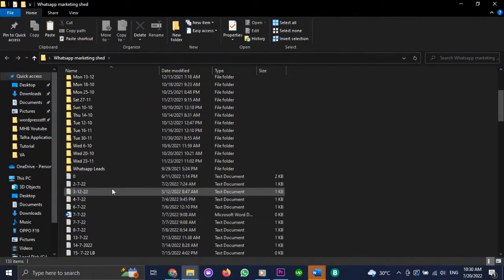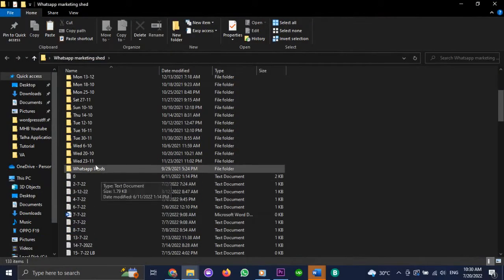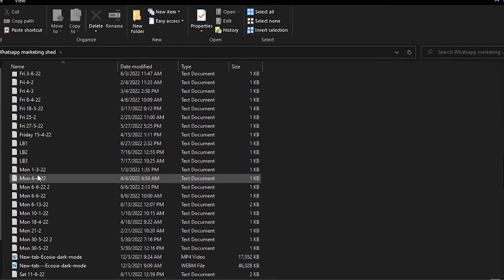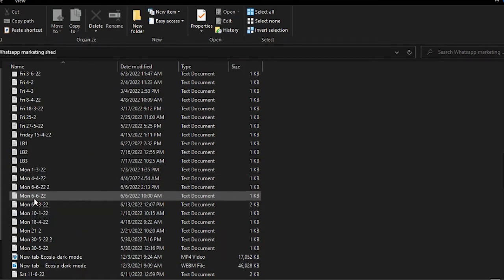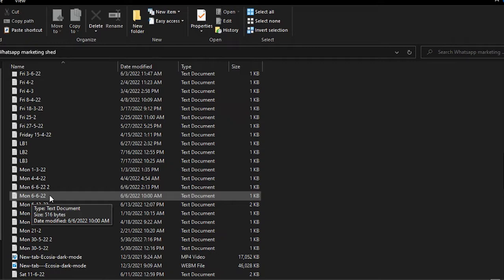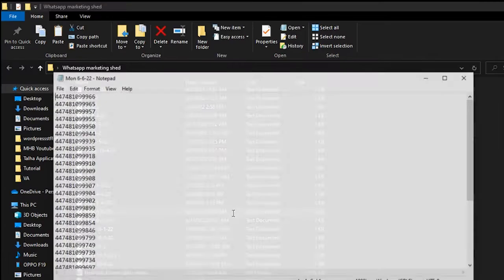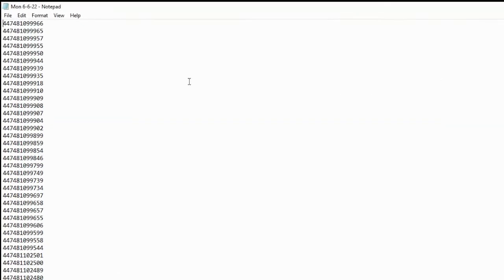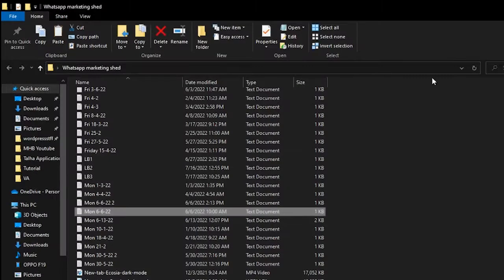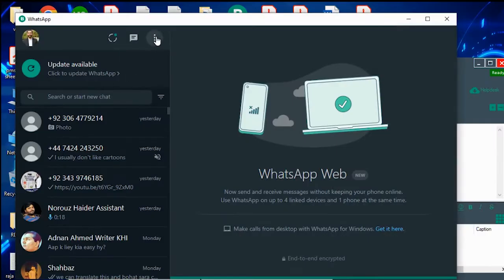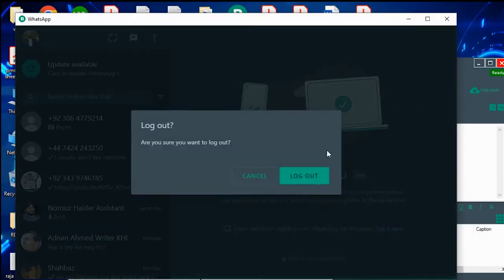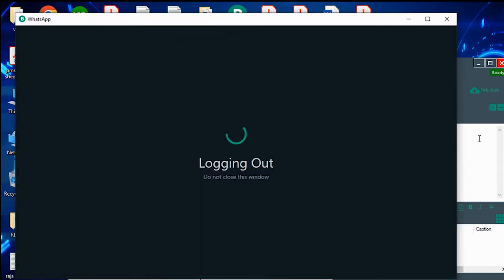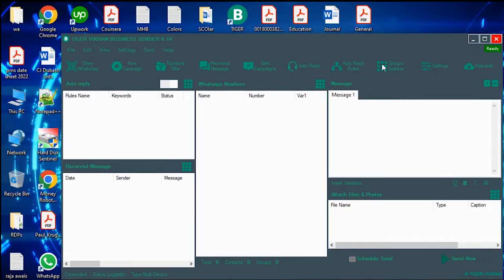Remember how we told you in the last video to keep your files saved as a text document? For example, here it is saved with the day and the date when the campaign was run. So if you open it up, here are the numbers. These are United Kingdom numbers. Now you open up your bulk message software. The first thing that you do is open WhatsApp and log out your personal WhatsApp.